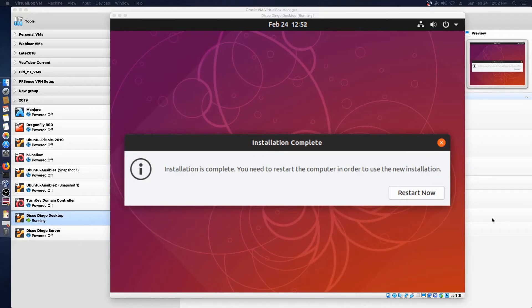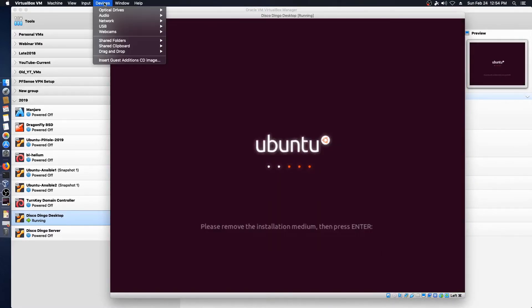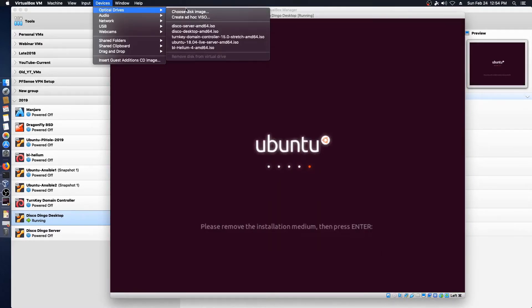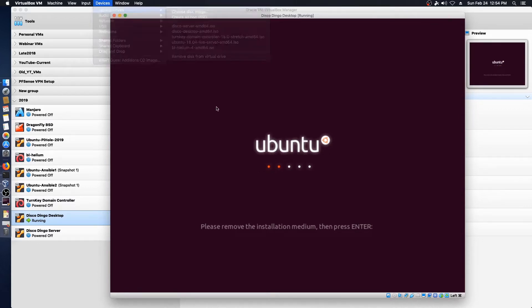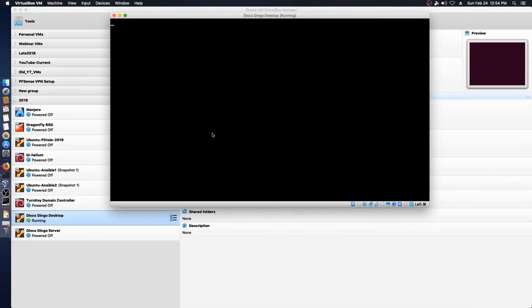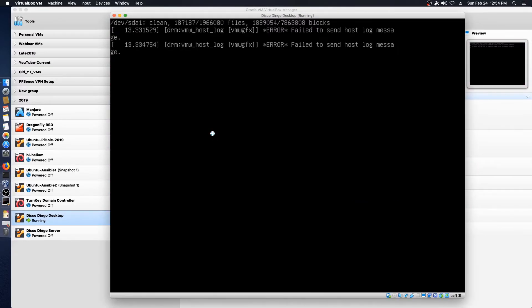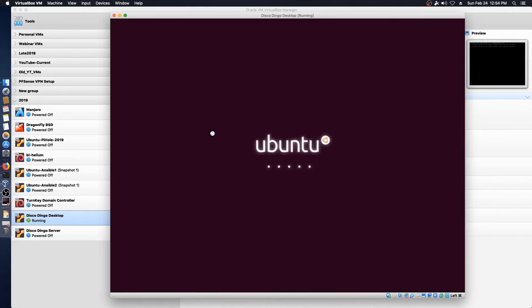Okay, it's finally that time. We are going to restart into our new install here. And make sure our disk is out — and it's out. Not sure what's going on with this DRM VMU host error, failing to send a log. Hopefully that will be fixed by the time the April release date comes around.